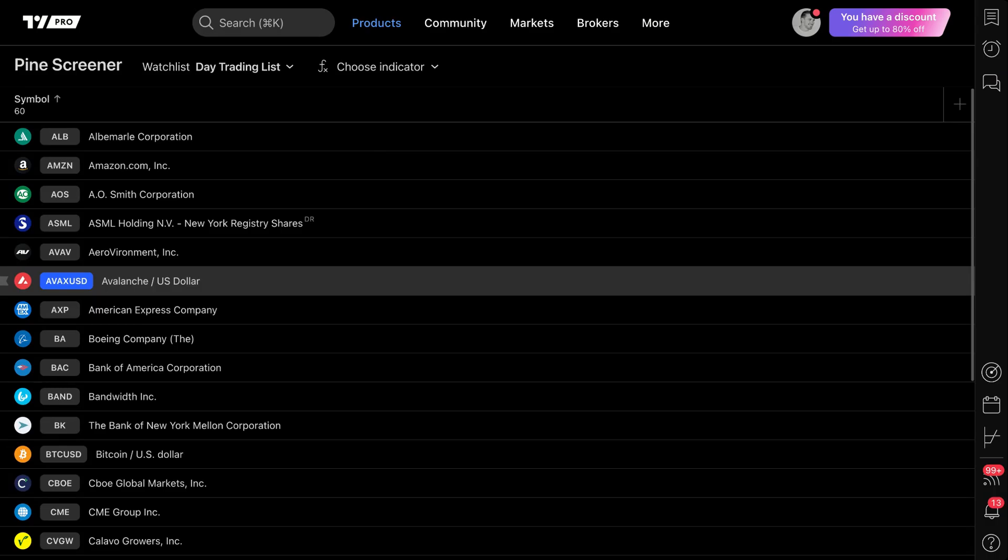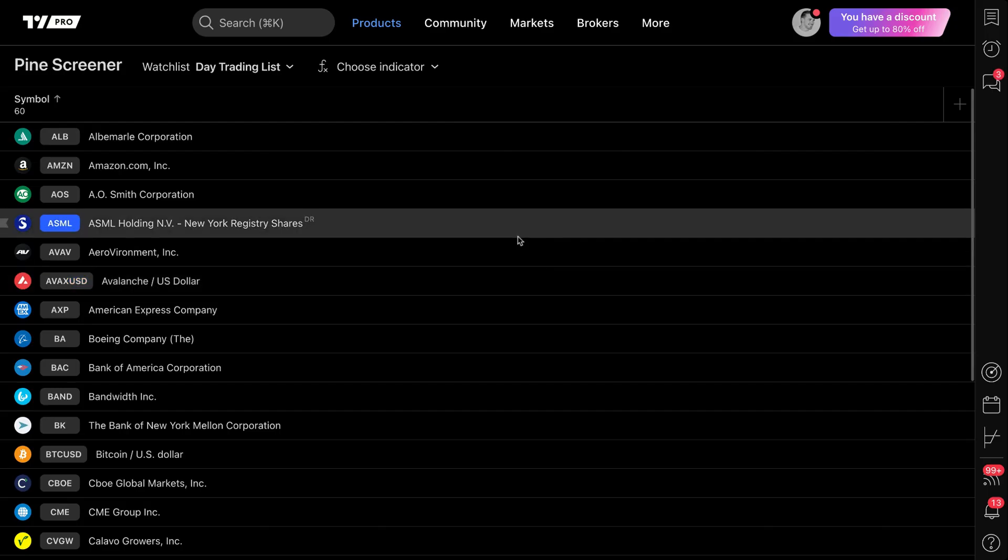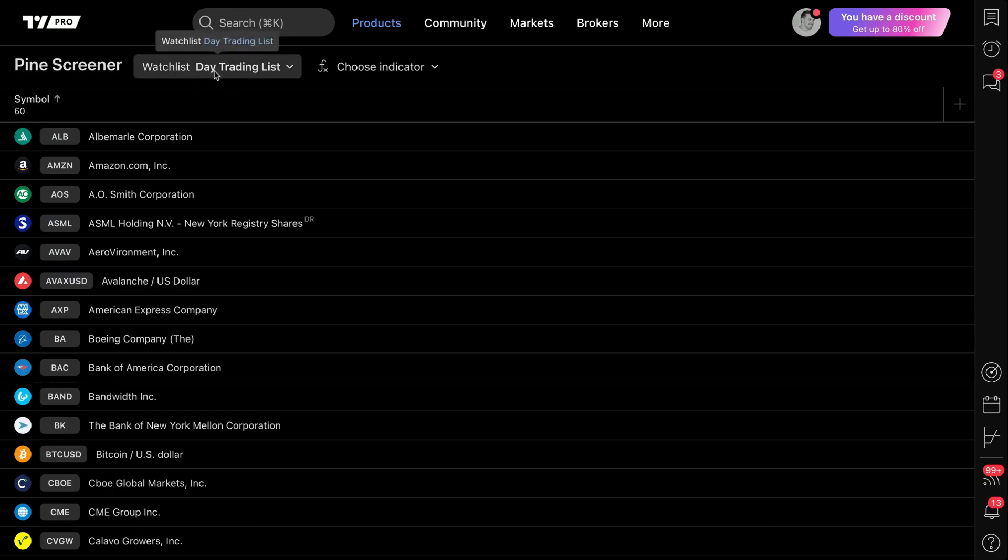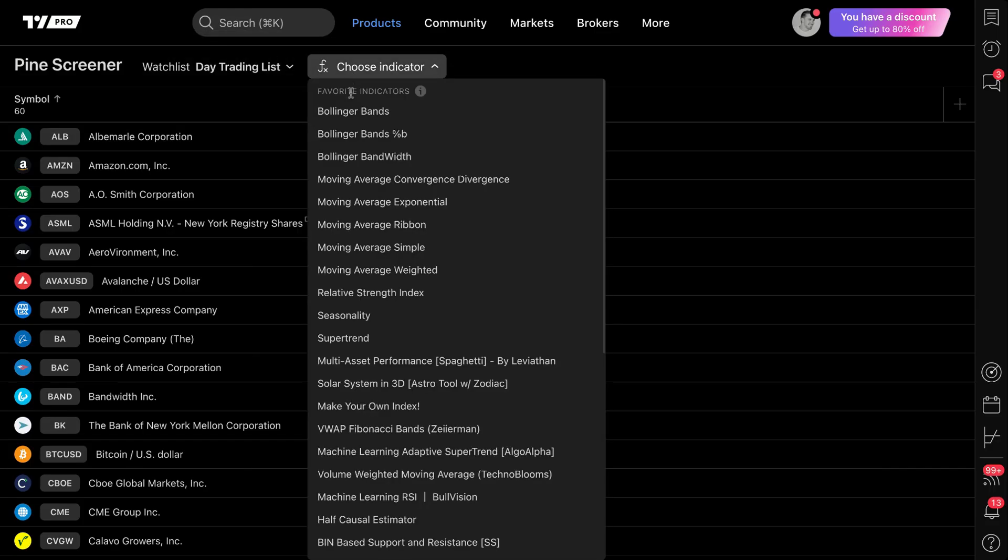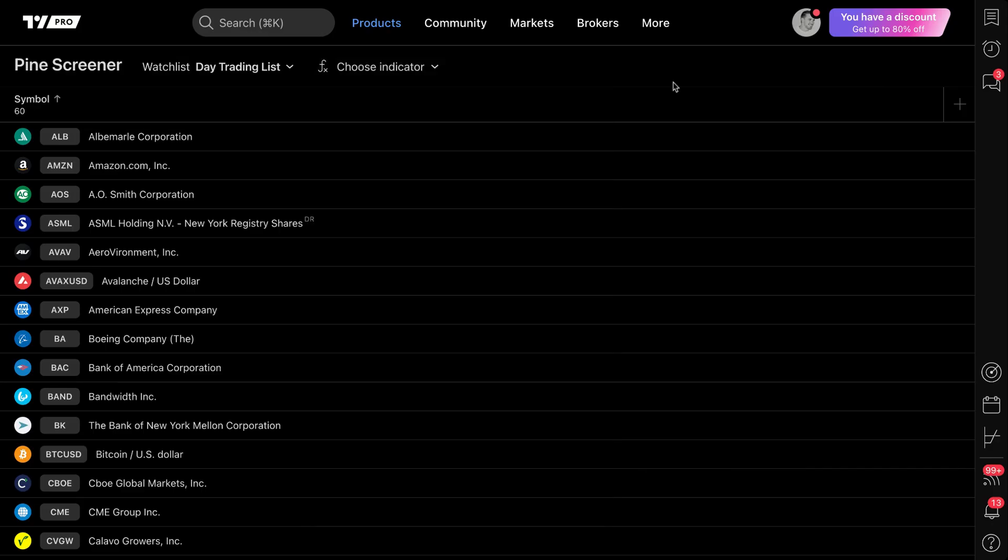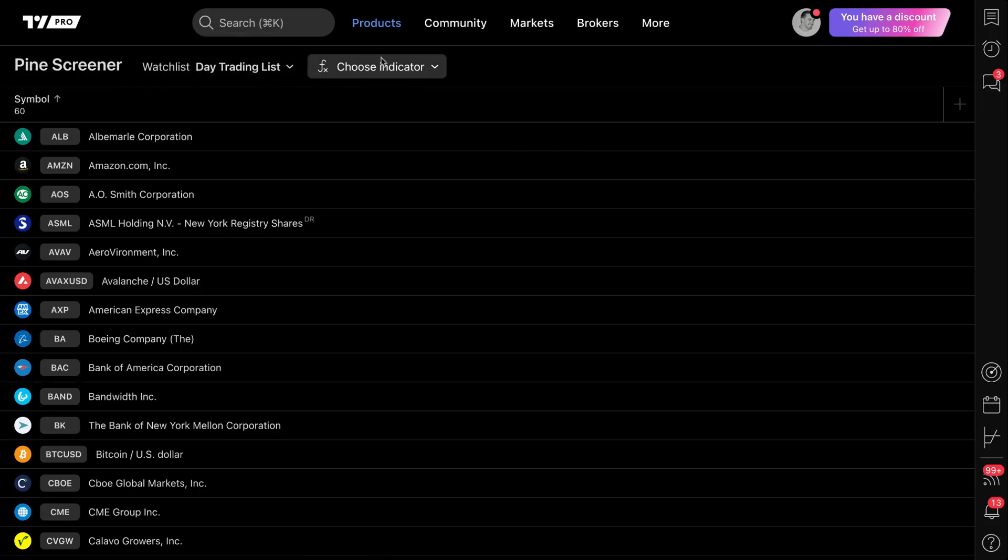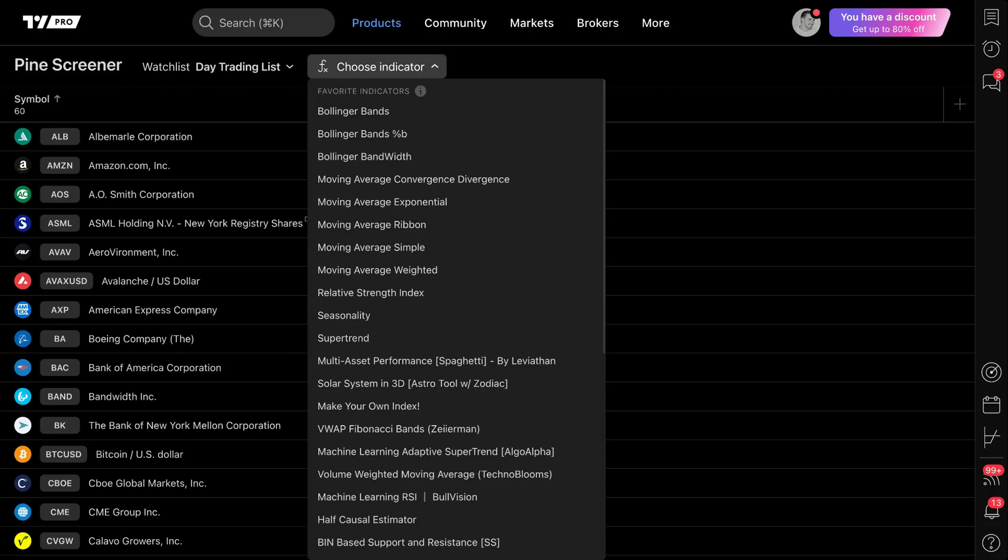Now, before we get started, there are two things everyone must know when they get started with the Pine Screener. First of all, you must come prepared with your watch list. Secondly, you must come prepared with indicators that you have favorited. You've pressed the star icon on them because ultimately the way this is going to work is you are going to create a highly specific curated watch list of all the symbols that matter to you. And then you are going to layer on a screener or an indicator that you've coded or that's in PineScript on top of that.